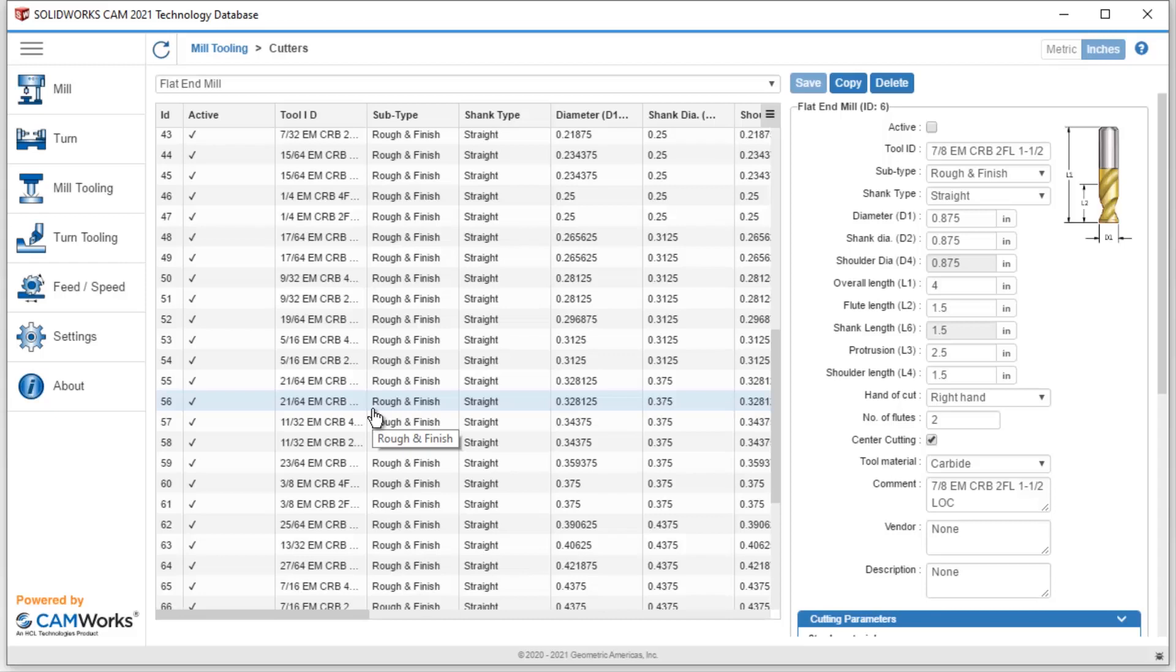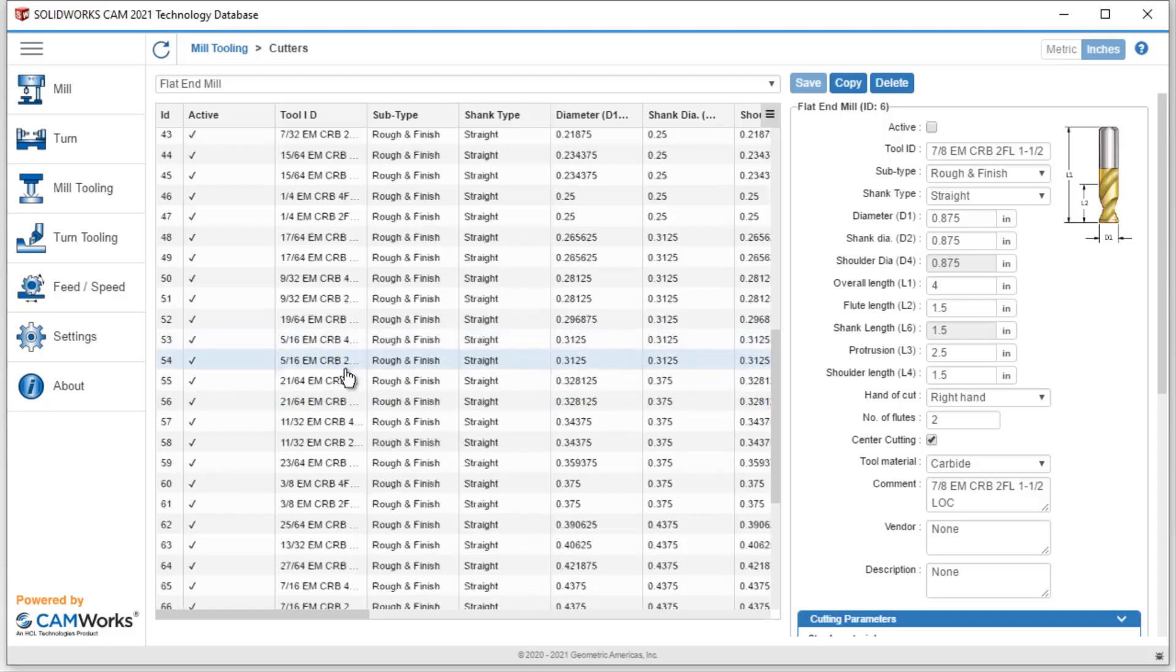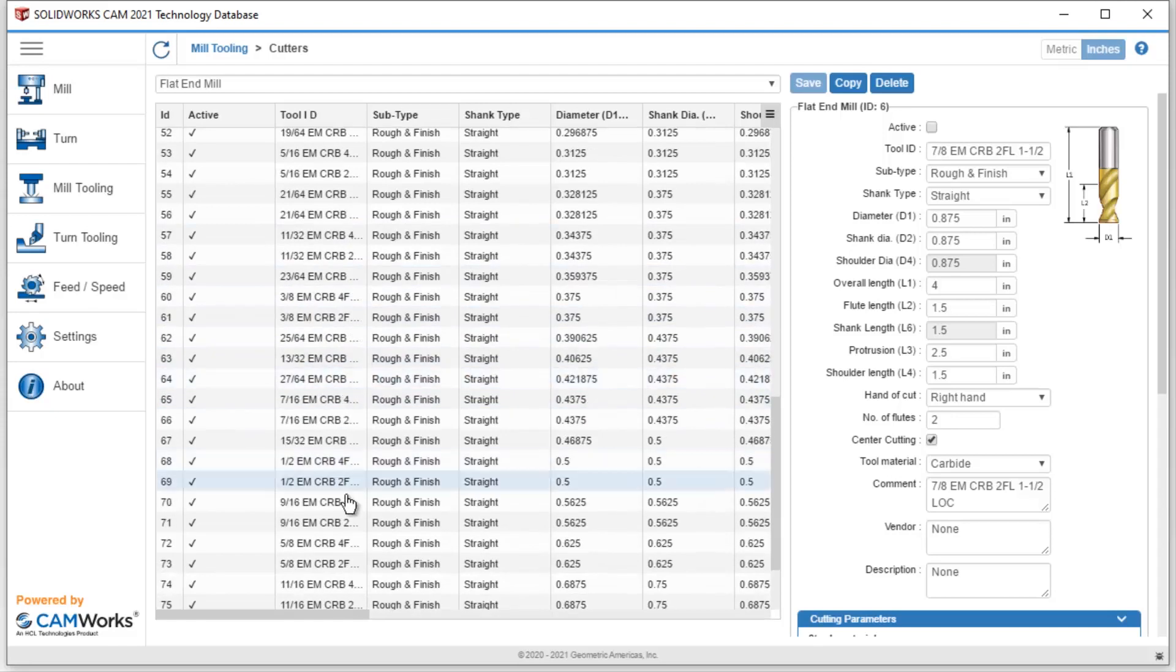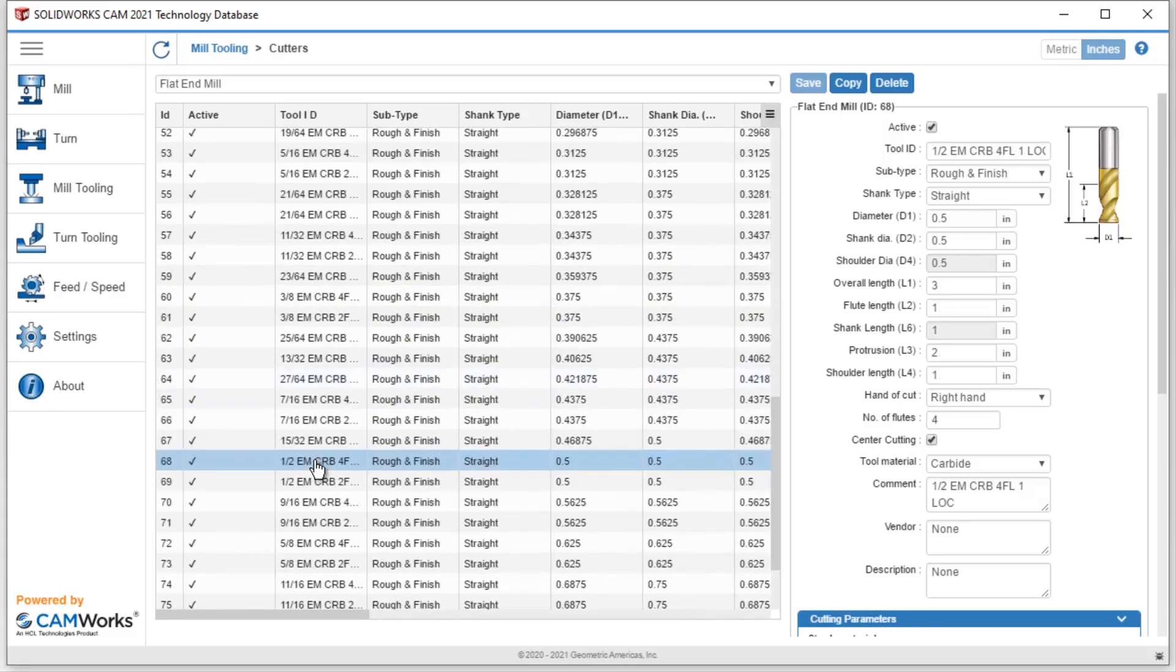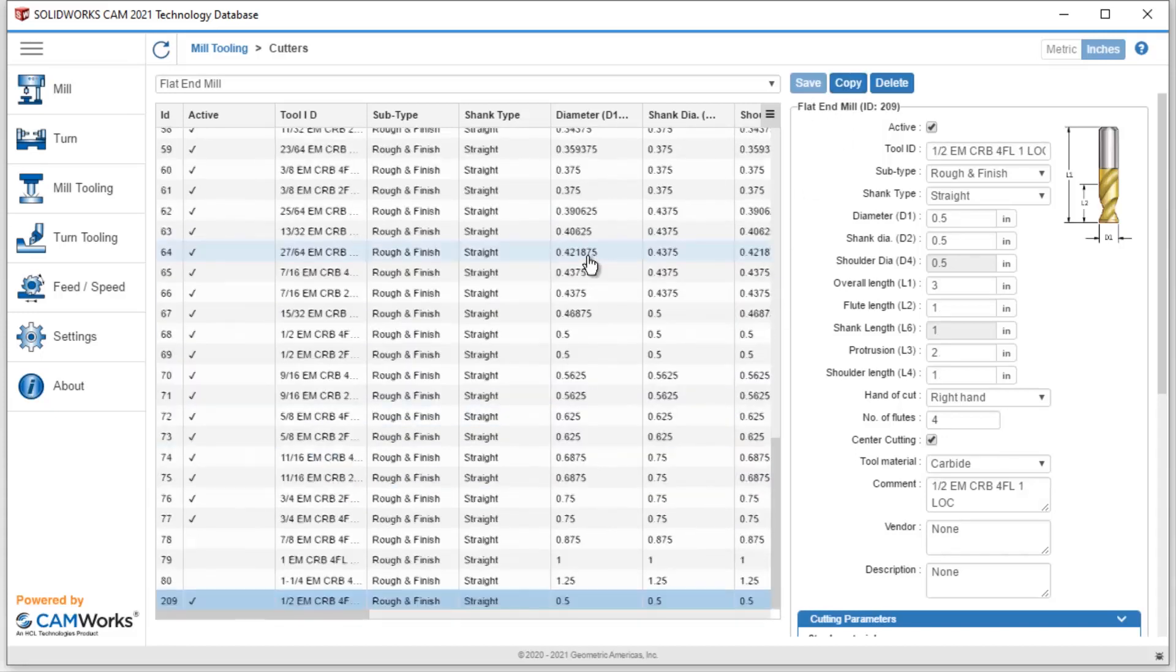Maybe it's got three flutes instead of four or two that are the default on these end mills in here. So let's take a look at if I want to maybe add another half-inch end mill. I could simply find the half-inch end mills inside of the technology database. I can select and highlight one and then simply hit copy. It will create a brand new instance.